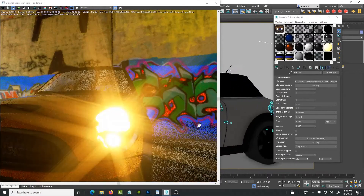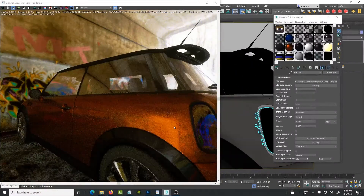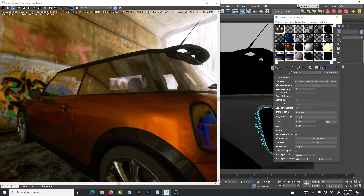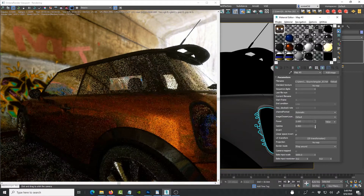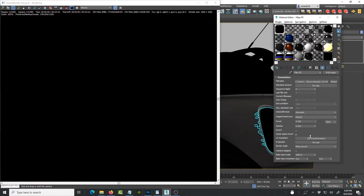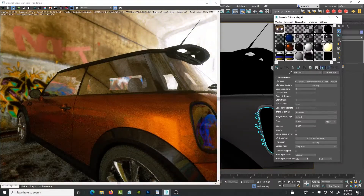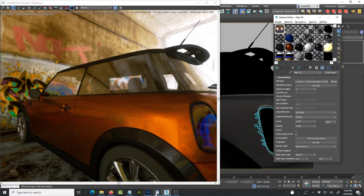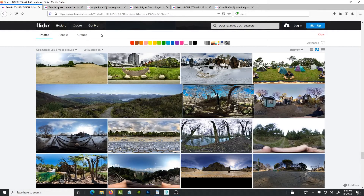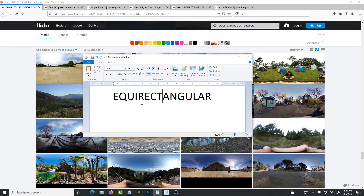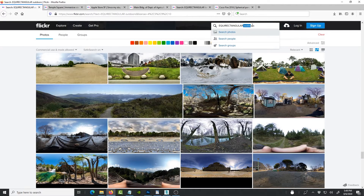That gives you more control over the lighting. For example, if I select the texture and increase or decrease the power, you can actually see the lighting changing as if you're turning the sun up and down. That's the value of converting your image from a typical JPEG to an HDRI. The way you do that is first go to Flickr and search for 'equirectangular image' — it's a long word — and add the type of environment you're looking for.